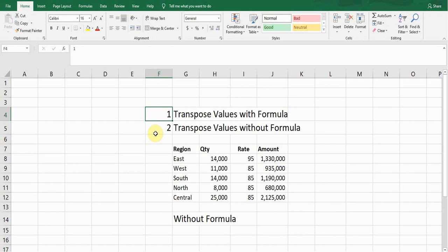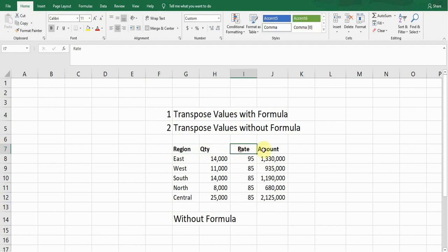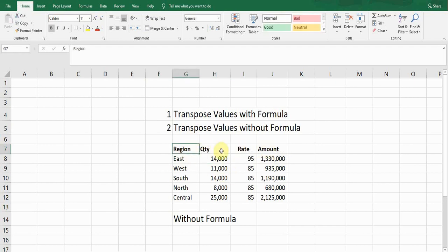Here I created sample data. The first column is Region, then Quantity, Rate, and Amount. If I want to convert the column data into rows data and rows data into column data, I can do this using the transpose function.